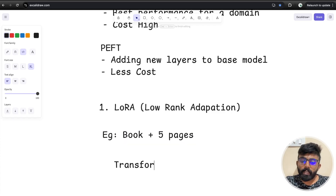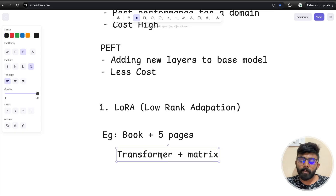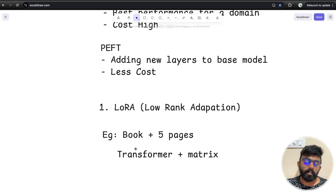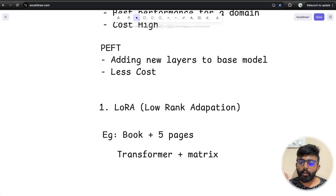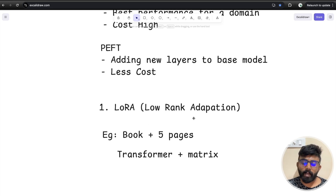In LoRA, within the transformer architecture, an extra matrix is added. This is essentially a matrix decomposition. You add a transformer layer, inject an extra matrix, multiply it, and get a result — that enables your low-rank adaptation. There are specific parameters and values in this low-rank adaptation. Think of it as: if the book needs to be rewritten, you can add more than 5 pages using LoRA instead of rewriting everything.